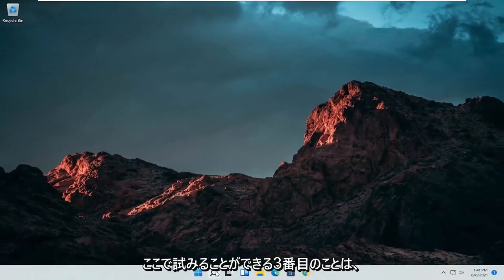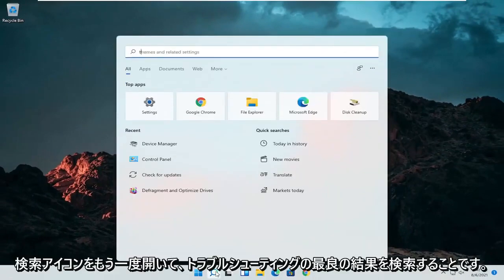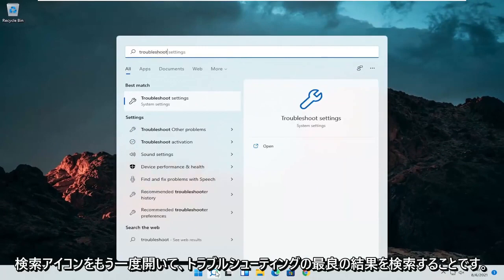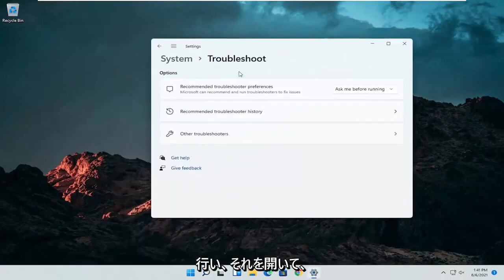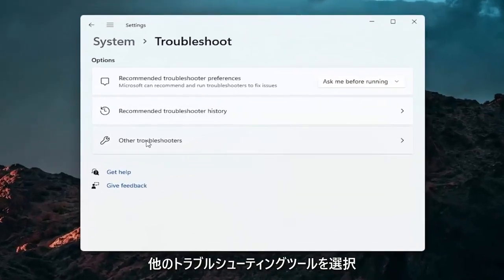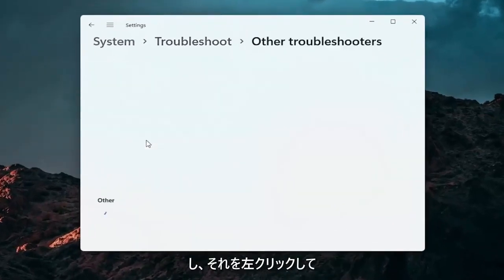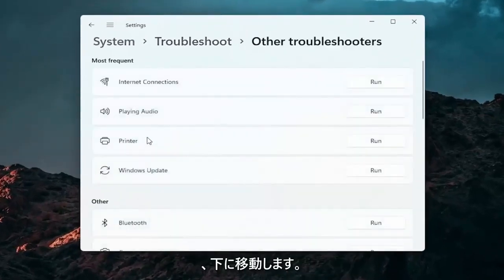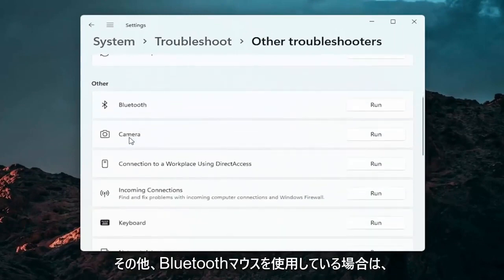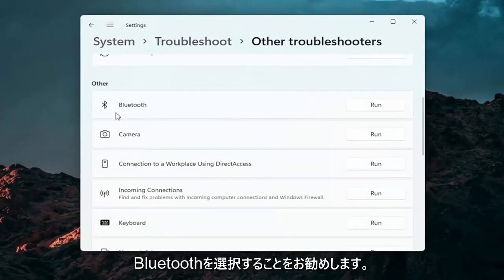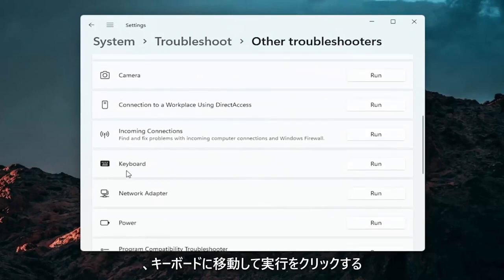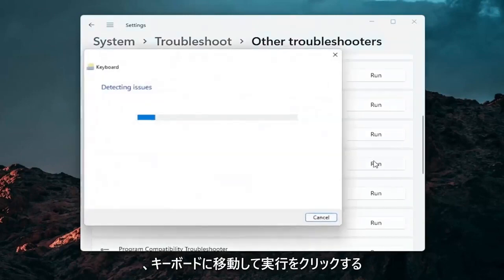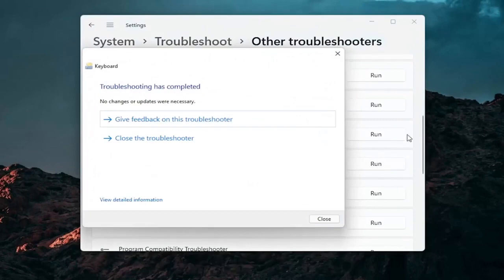A further thing we can attempt here would be to open up the search icon again and search for Troubleshoot. The best result should come back with Troubleshoot Settings — go ahead and open that up. Select Other Troubleshooters and left click on that. Then go down underneath Other, and if you're using a Bluetooth mouse you may want to select Bluetooth; otherwise go down to Keyboard. Go ahead and click on Run.